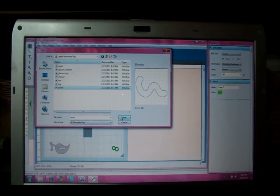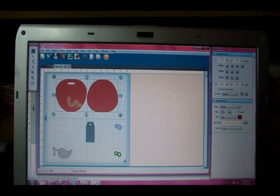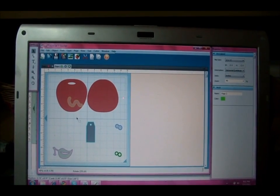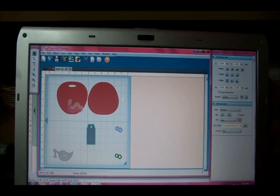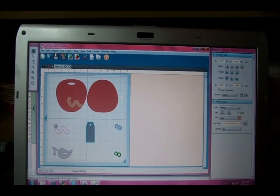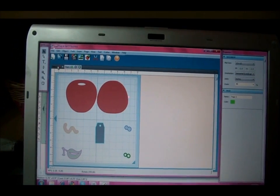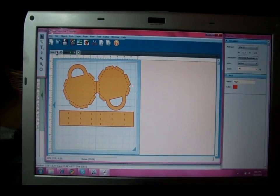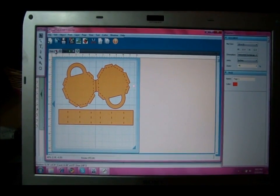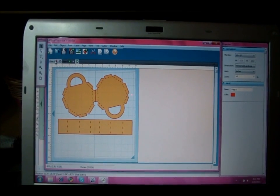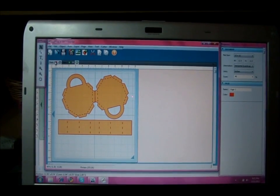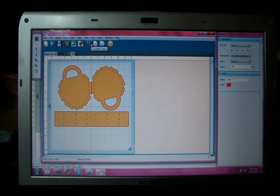Okay and then the worm, which the glasses go on the worm so it's going to be so cute. Okay so now that we have all of our parts we're ready to cut with this one. So we'll just plug it into our computer like the Make the Cut one that I did earlier for you a couple weeks ago and then we'll just click cut.